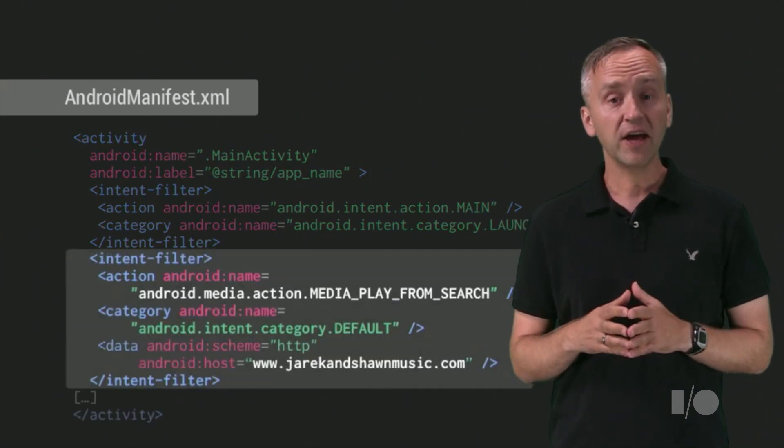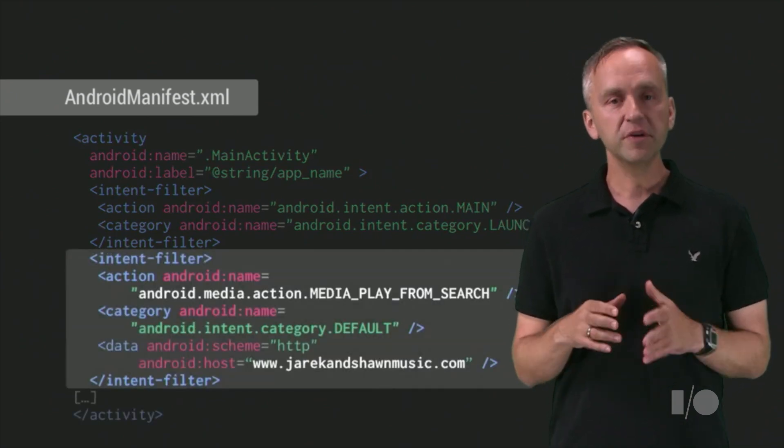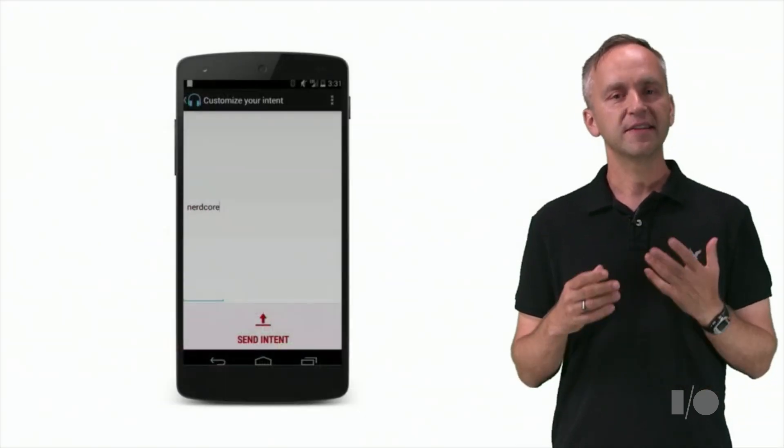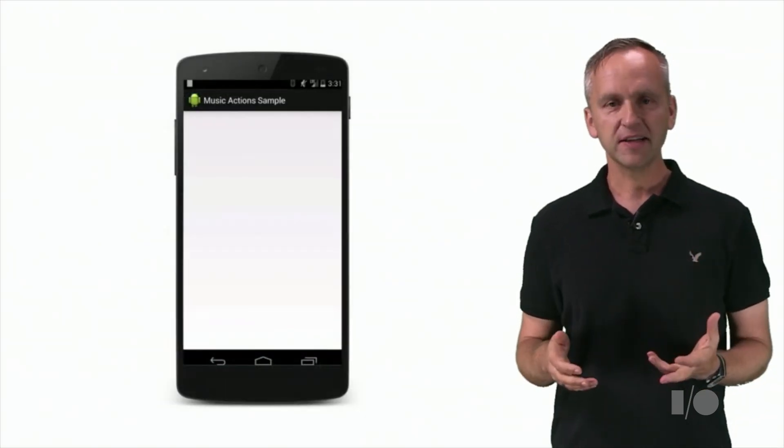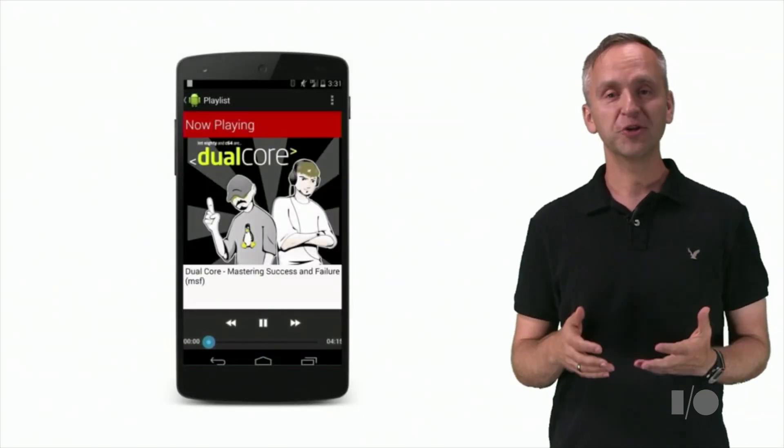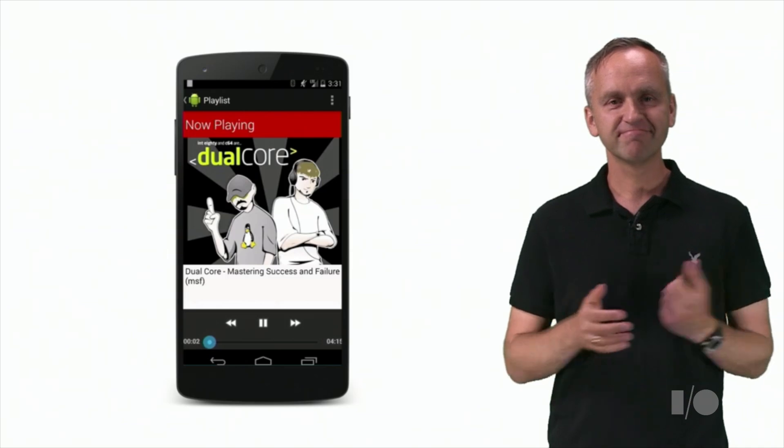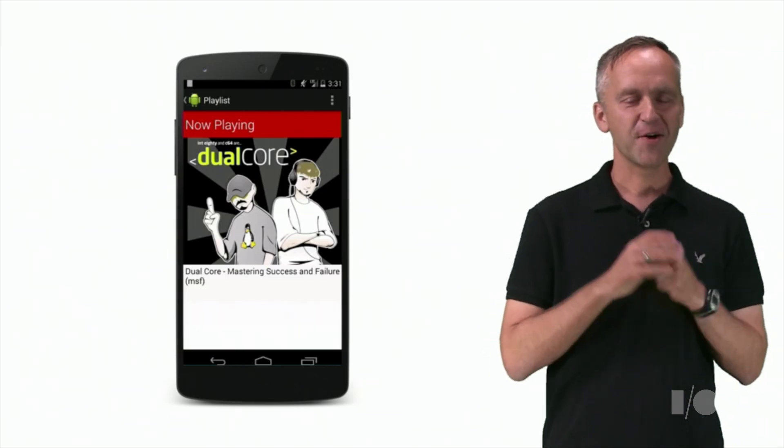Media play from search handling was missing from our manifest. Now we can try again. Sure enough, the music starts playing. All right.